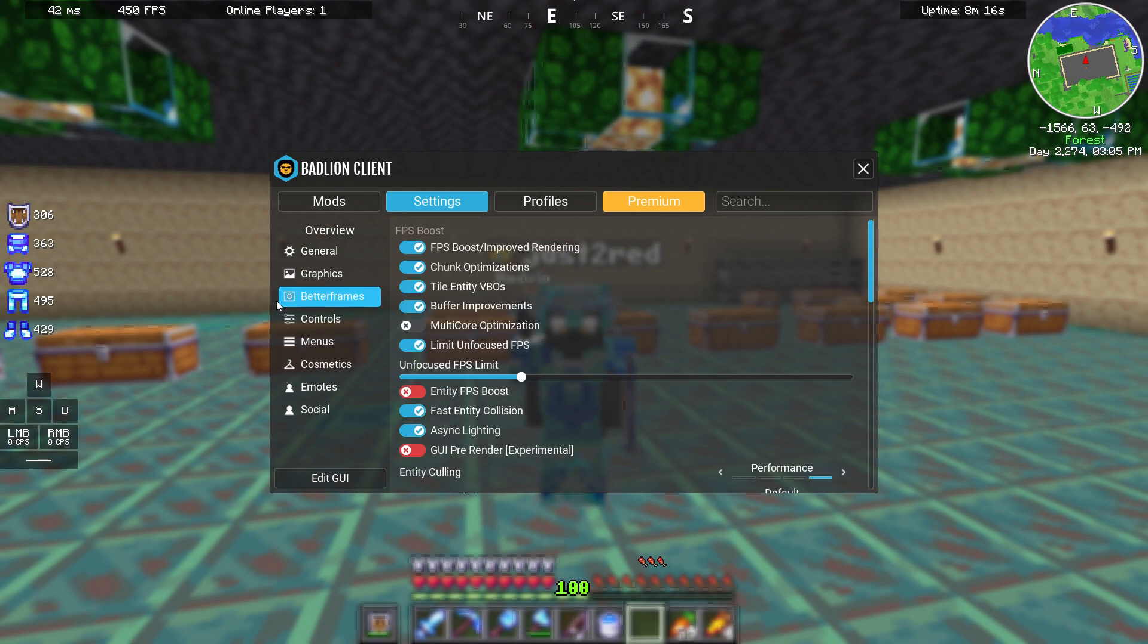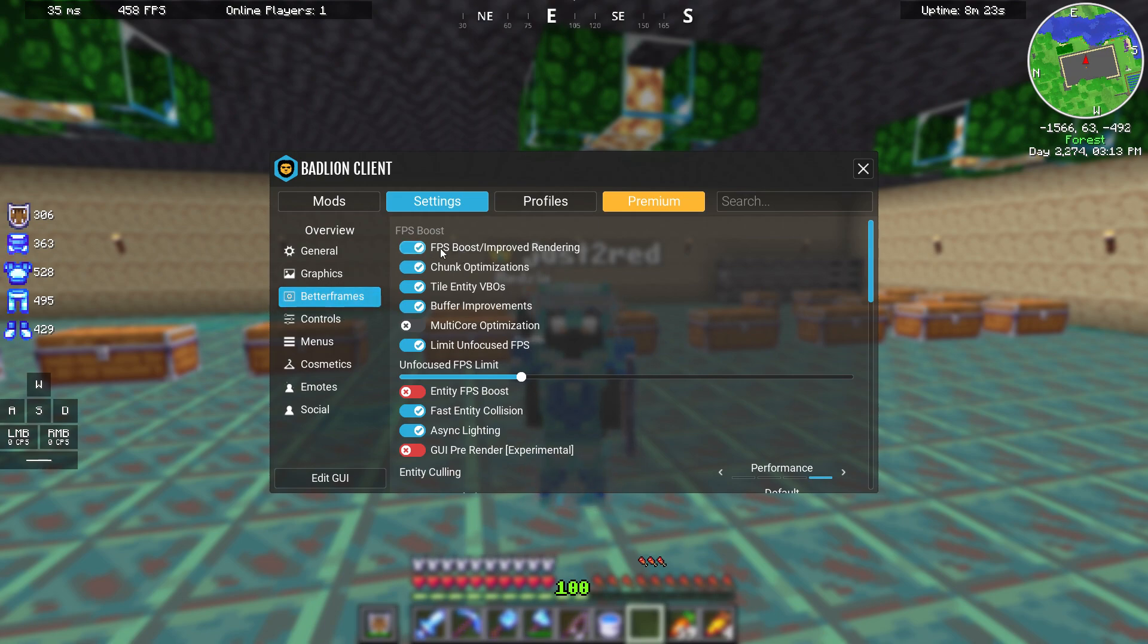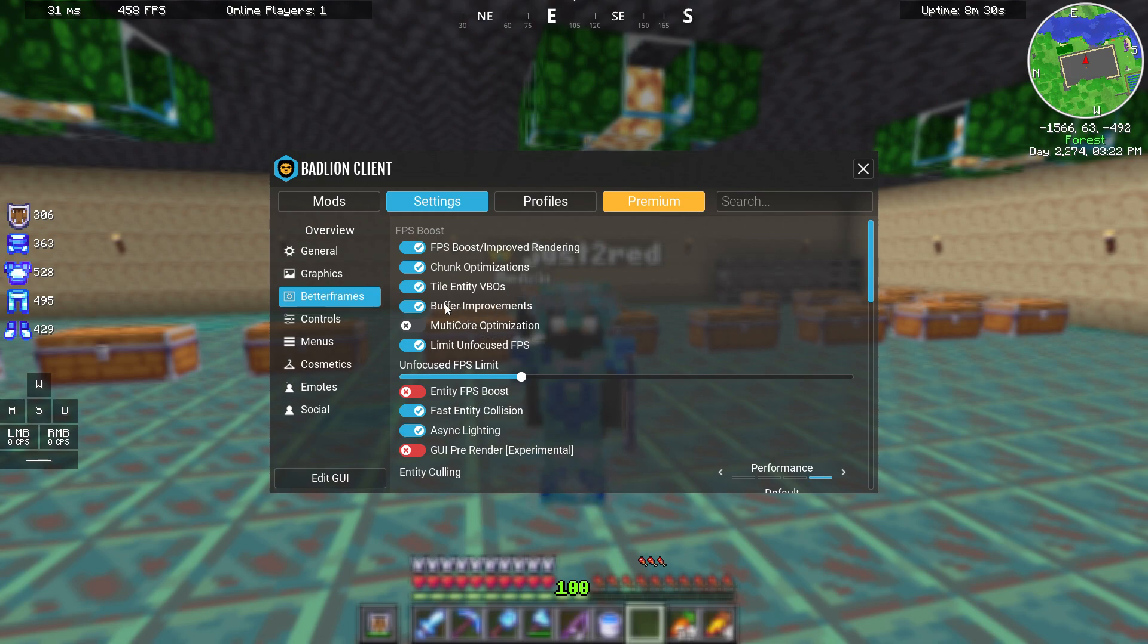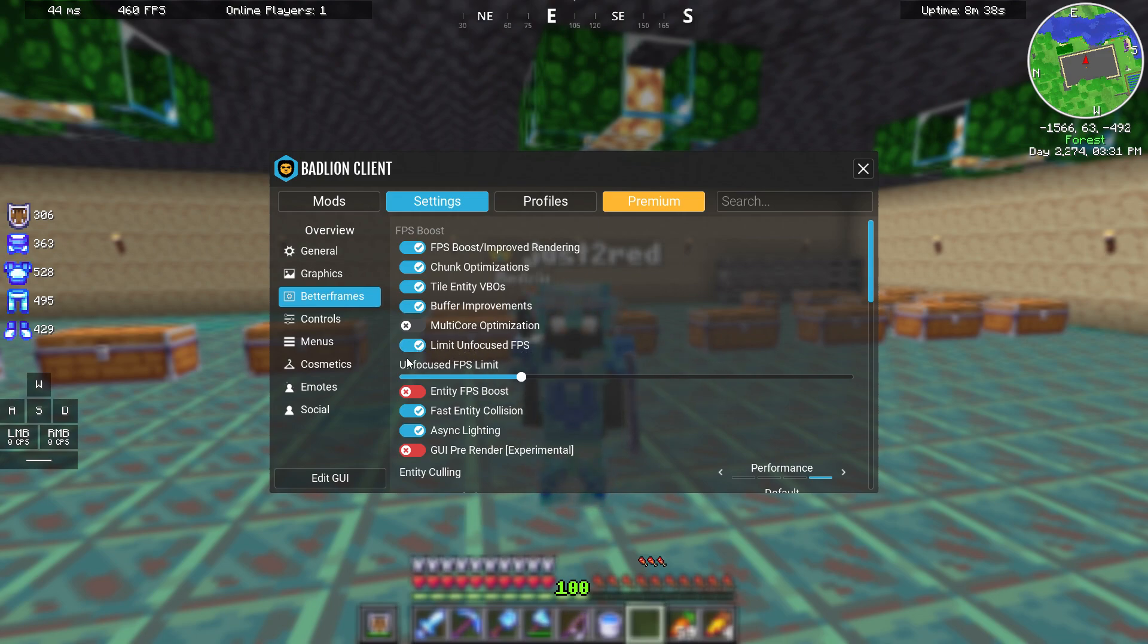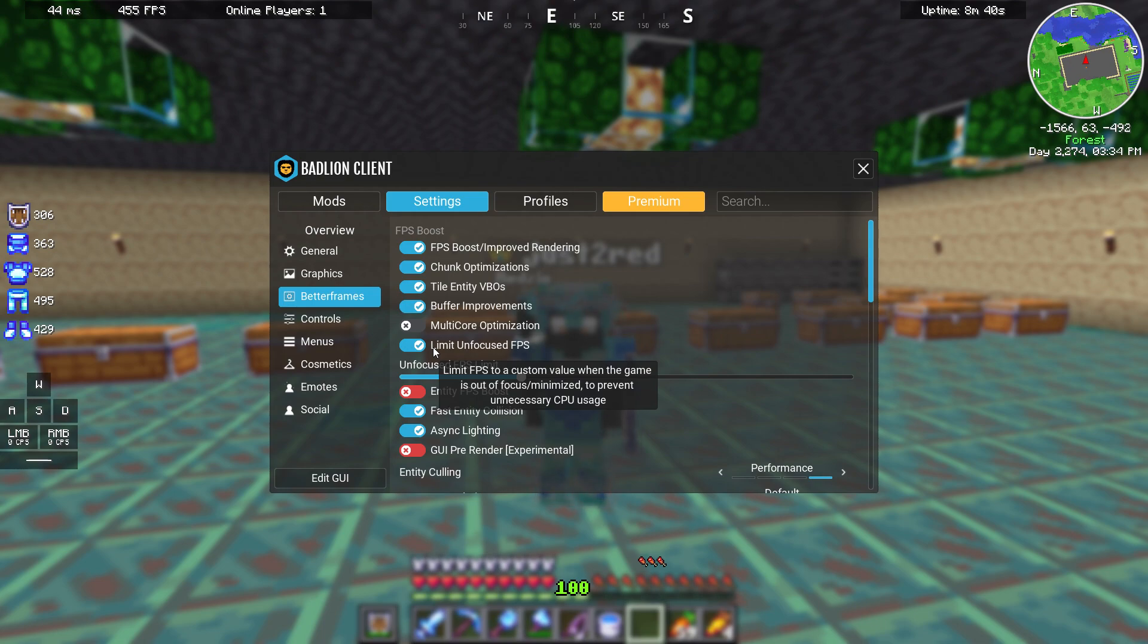We are going to better frames and this tab is the most important thing. Right here you might want to enable FPS boost, chunk optimizations, tile entity VBOs, buffer improvements, limit unfocused FPS. But this is not that important because it only limits your FPS when you are not focused on game, so you're just saving your resources.